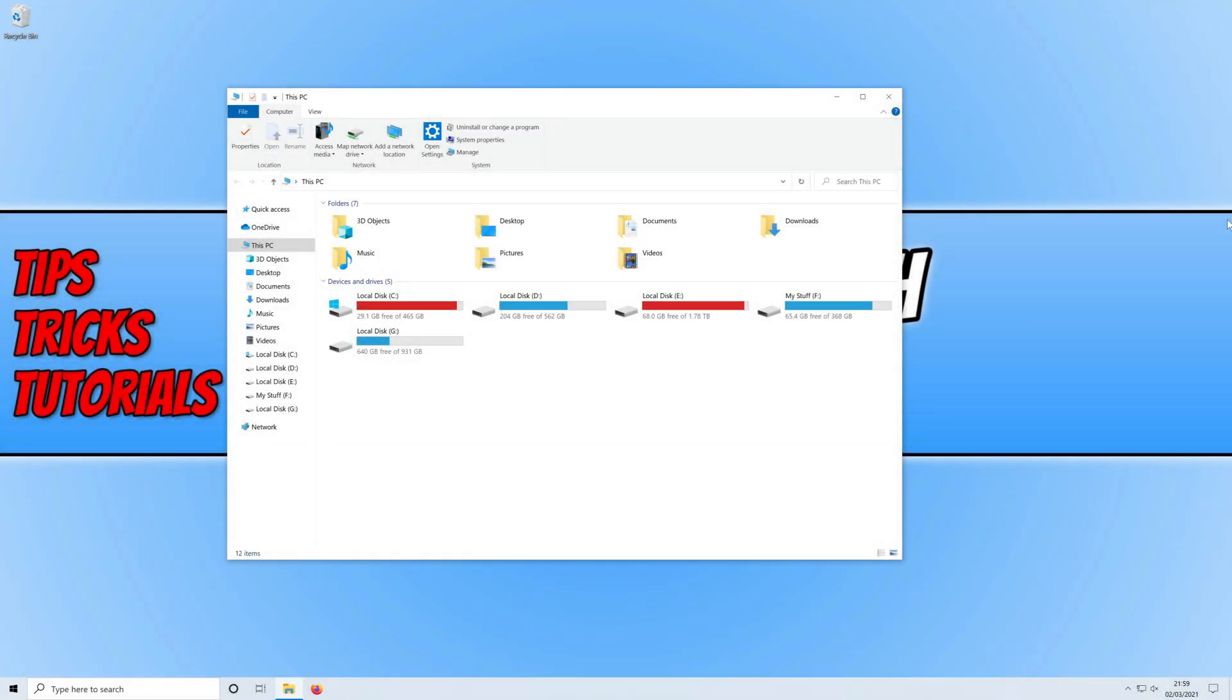In today's video, I will be showing you how to turn on or off Windows snapping in Windows 10.